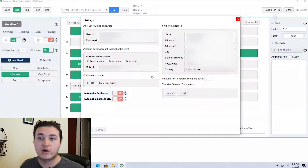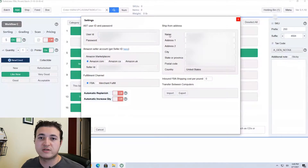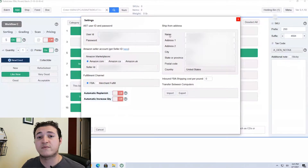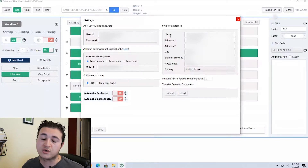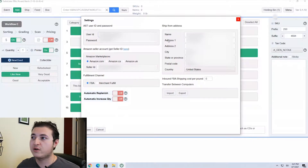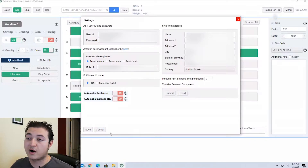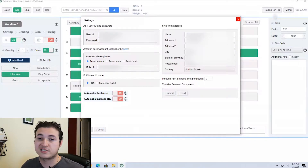The final thing that you will need to fill out is the ship from address. This is just all your basic information. Once you fill this out they will be able to see where it's coming from, and if it is lost it can be rerouted back to you so you don't lose that inventory. Once you have all that information filled out, don't click the X button — go to the bottom left and click save.